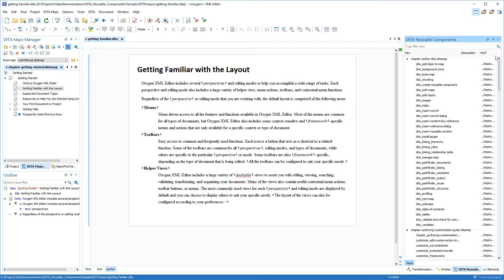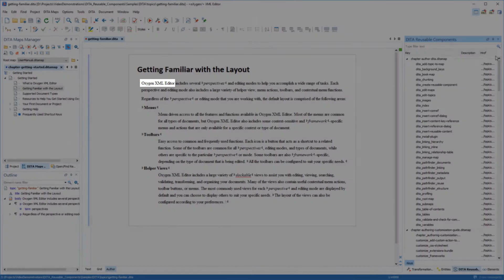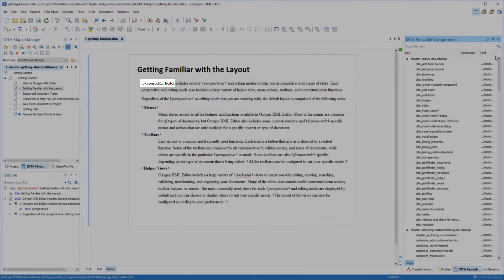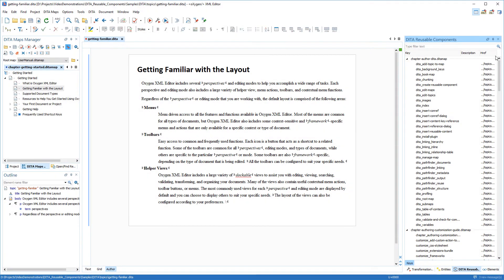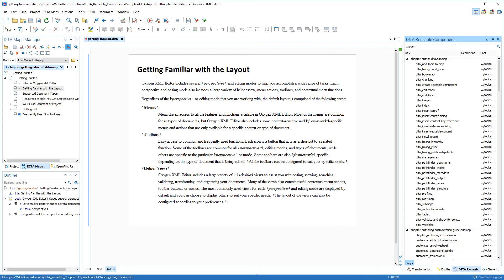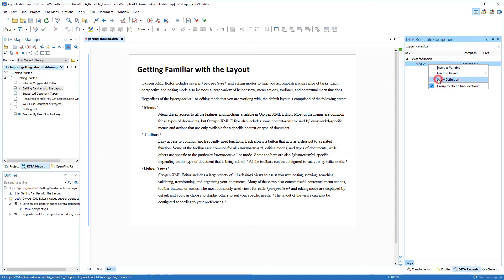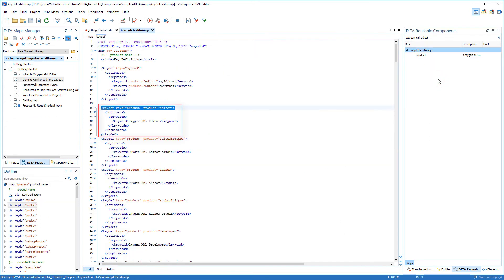First off I've noticed that the name of the product appears at the beginning of the first paragraph. I already have a key defined for it and I'm using the search filter to look for this particular key. I do not know the exact name of the key so I will search for the Oxygen XML editor keyword. Notice that the DITA reusable components contextual menu includes a show definition action that allows you to see where the key is defined.